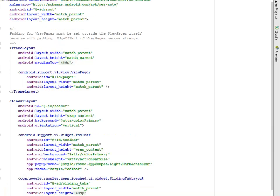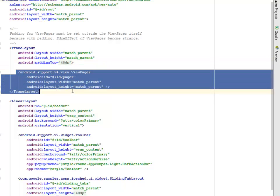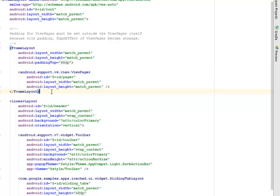In activity_view_pager_tab, there's a Frame Layout with layout width and height set to match parent. Inside, there's another Frame Layout where the padding for the ViewPager must be set outside the ViewPager itself, because with padding the edge effect of the ViewPager becomes strange. There's a padding top of 48dp, and we have the android.support.v4 ViewPager. Then we close the Frame Layout.